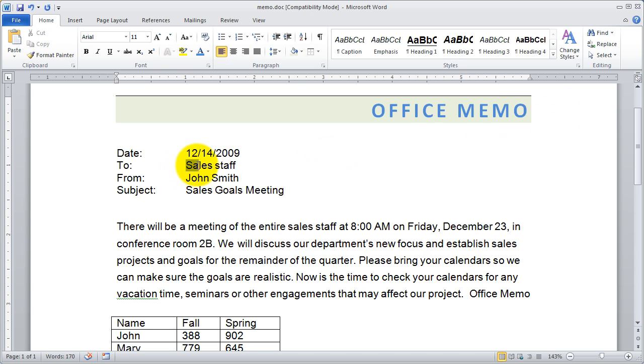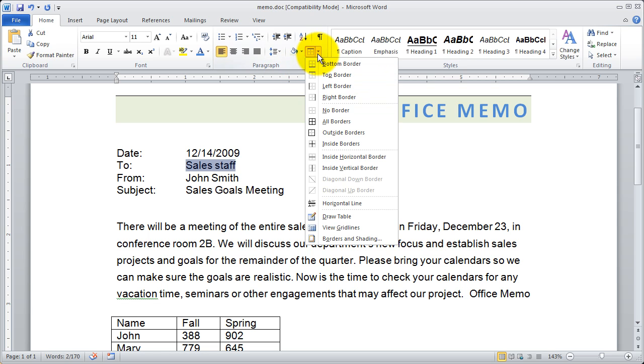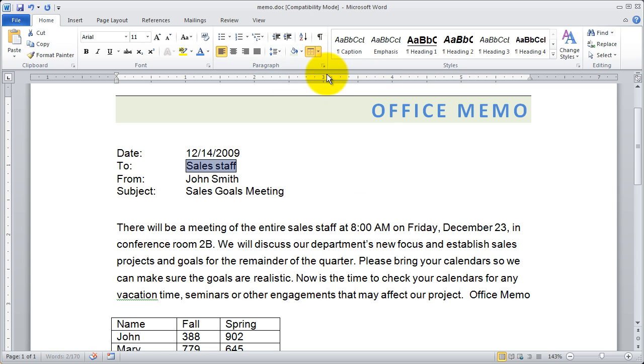If I had just highlighted a piece of text and then come up here and chosen a border, it would just go around that particular piece of text.